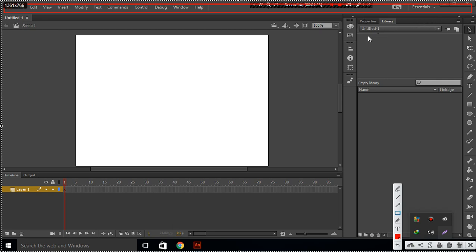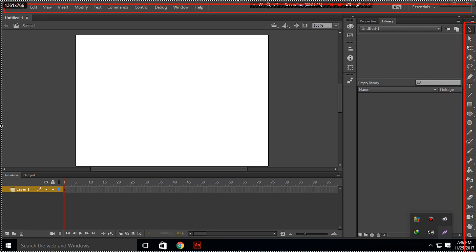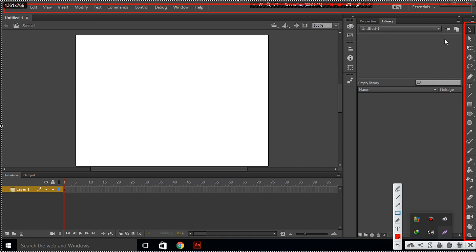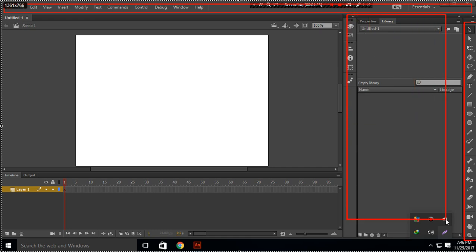These are our tools. We will use these tools in our second part for using Adobe Animate CC. The third part is our Properties and Library, which is this. We will make a video on this in the third video.